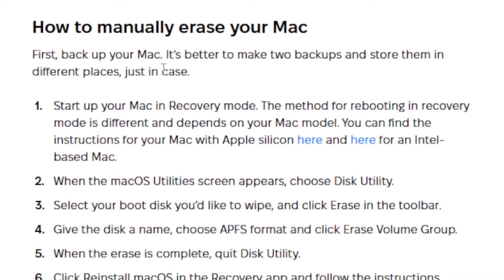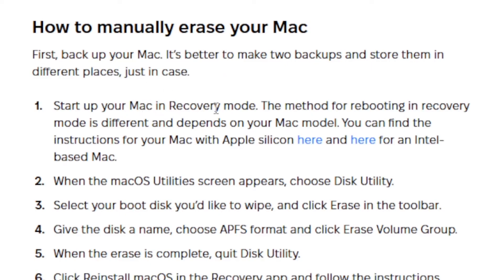First, backup your Mac. It's better to make two backups and store them in different places, just in case. After backing up your Mac, start up your Mac in recovery mode.